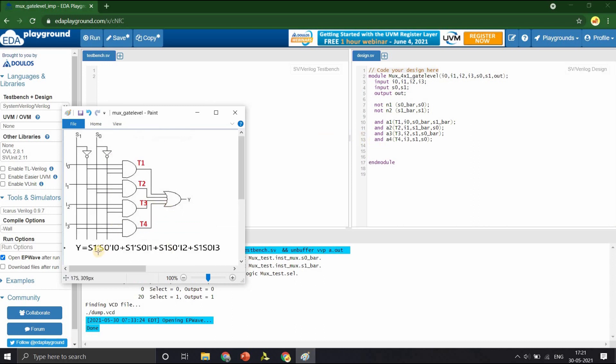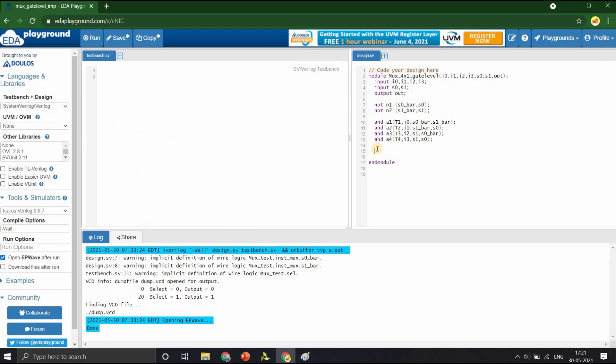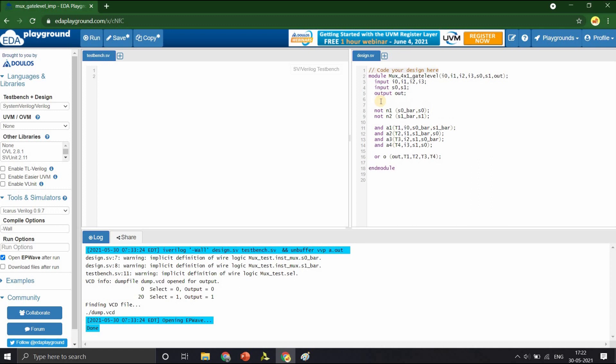Now that we have the main terms T1, T2, T3 and T4 of this expression, let us OR them to get the output using an OR gate whose output is OUT and the inputs are the four terms T1, T2, T3 and T4. Note that we have used many wires in between which are not declared as ports and we have to explicitly define them.